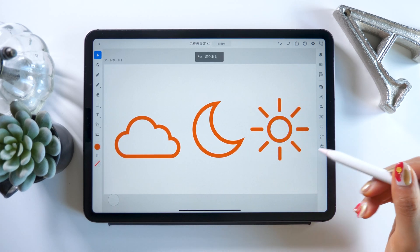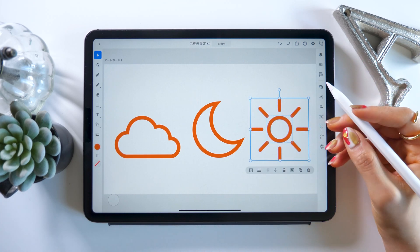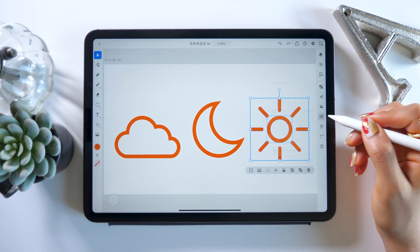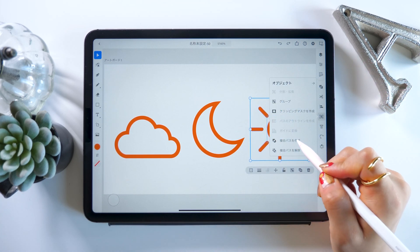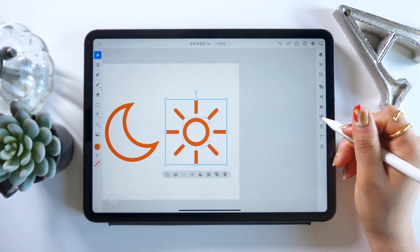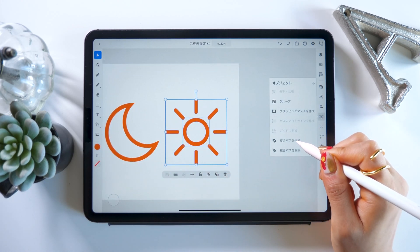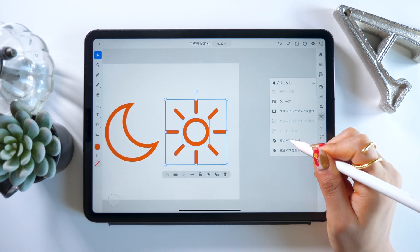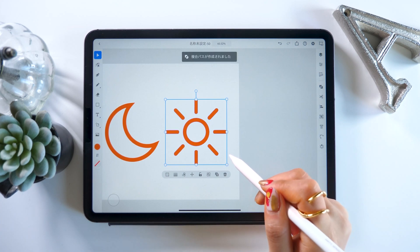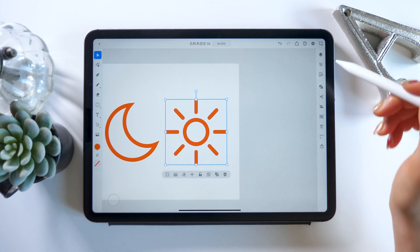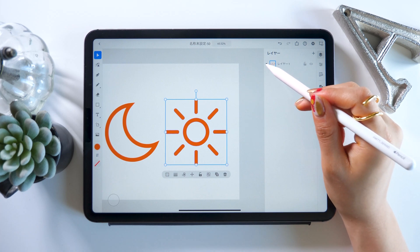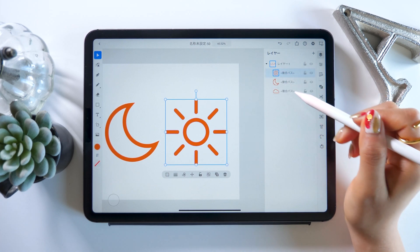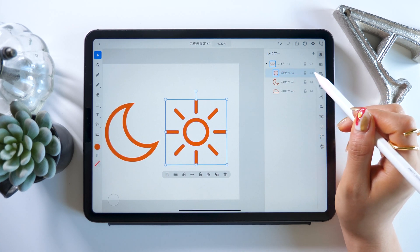We just select everything and pick the second option from the object panel on the right side. This is called Make Composite Path. This makes the sun icon into a single piece of path data. If you look at the layer section, you can see that it's now a composite path.